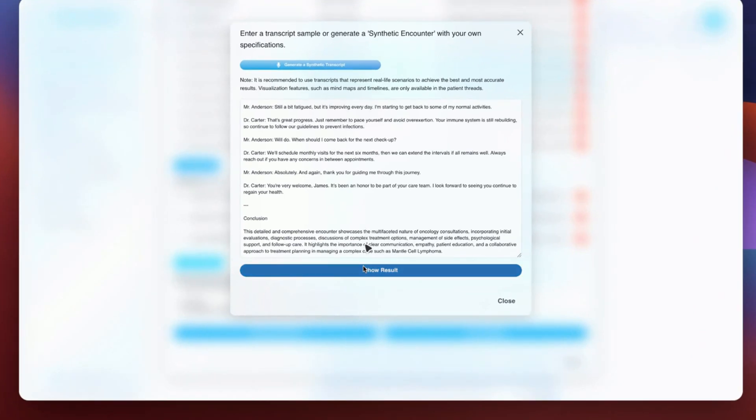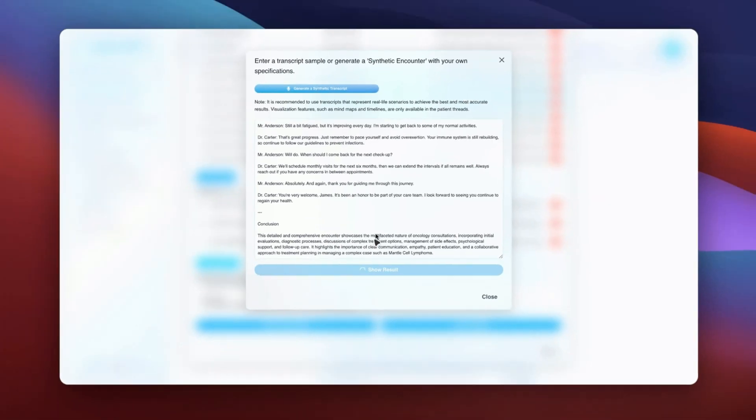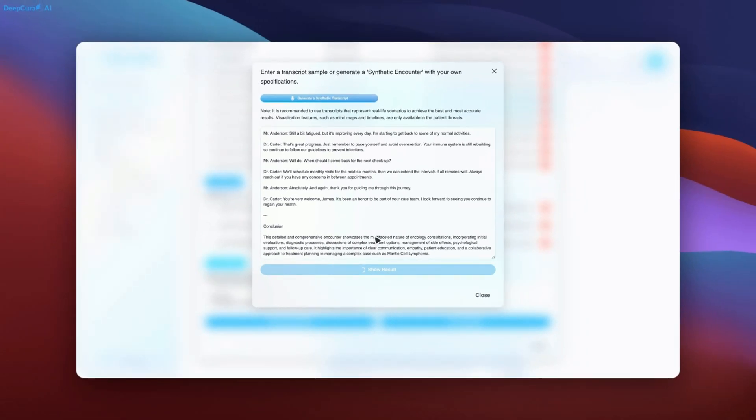Clicking Show Result initiates the finalization of the generated note. Later on, the same process will be repeated for psychiatry and cardiology. The AI ensures that each specialty receives a meticulously structured template.